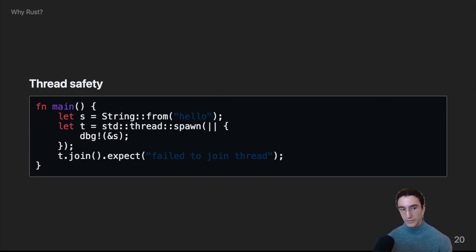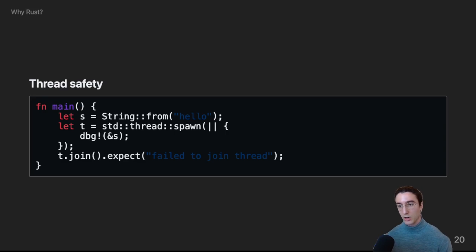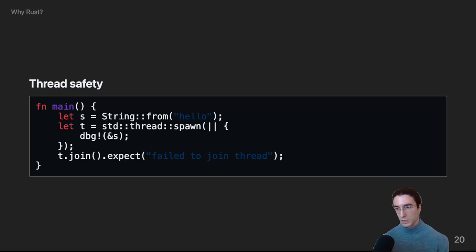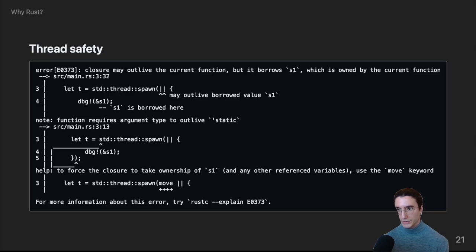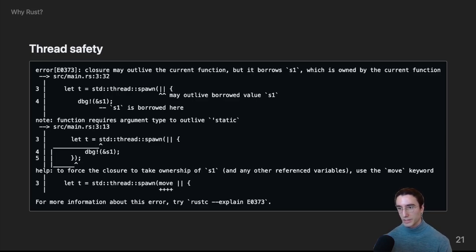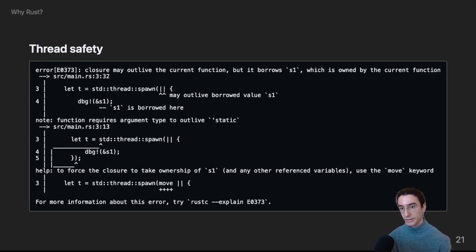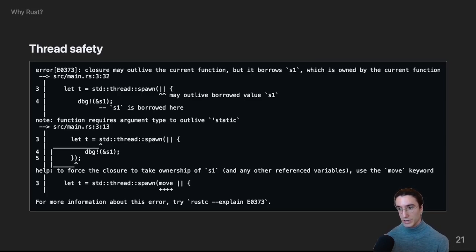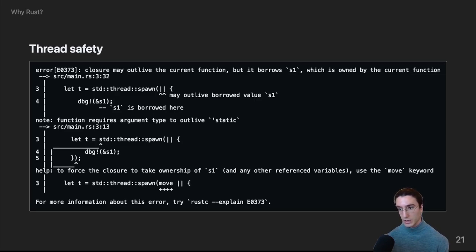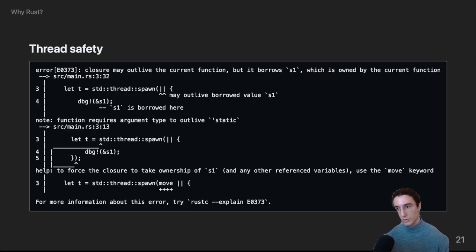So, let's try compiling it. And we can see the compiler has helpfully informed us that we're doing something dangerous. It's explained what the problem is and actually provided us a way to fix it. To fix this code, we need to tell the thread to take ownership of all the values that it references. And we can do this through the move keyword, which is put before closure.